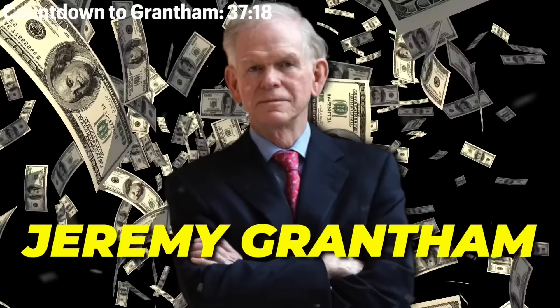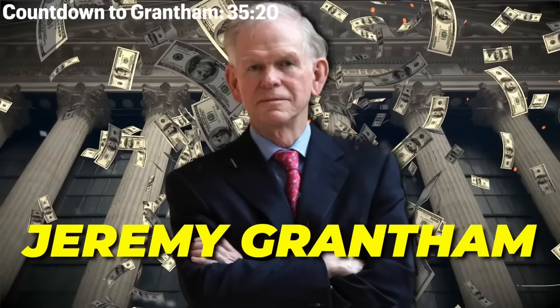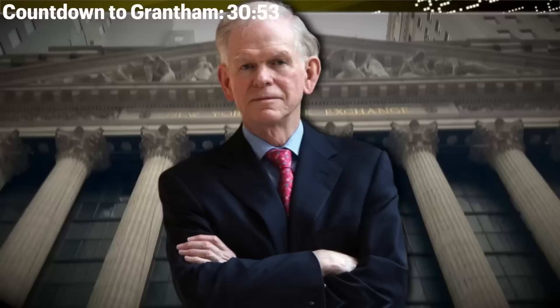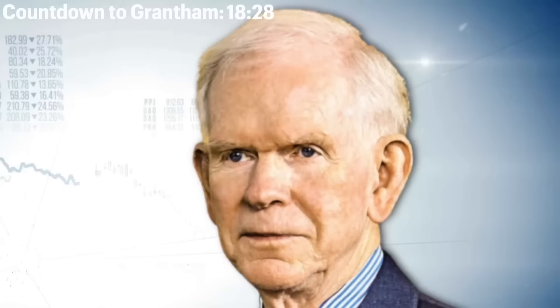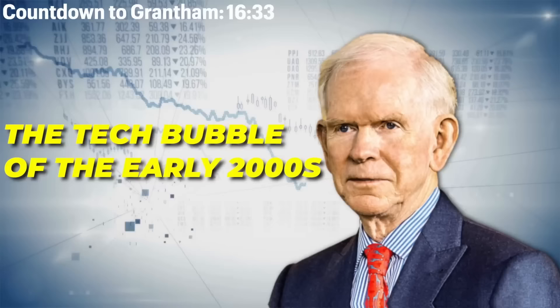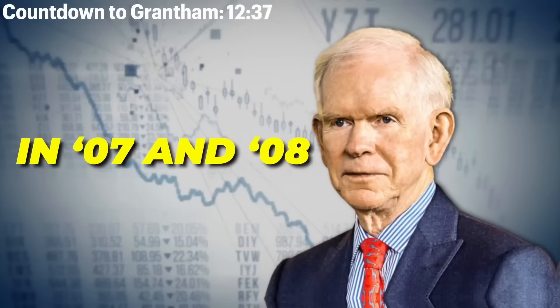Jeremy Grantham is a billionaire investor and one of the most closely followed voices in all of Wall Street. He is the co-founder and chief investment strategist of GMO, an investment firm with well over $100 billion in assets. Grantham has never been afraid to speak his mind when it comes to calling a bubble, having successfully called the tech bubble of the early 2000s and the Great Financial Crisis in 2007 and 2008.